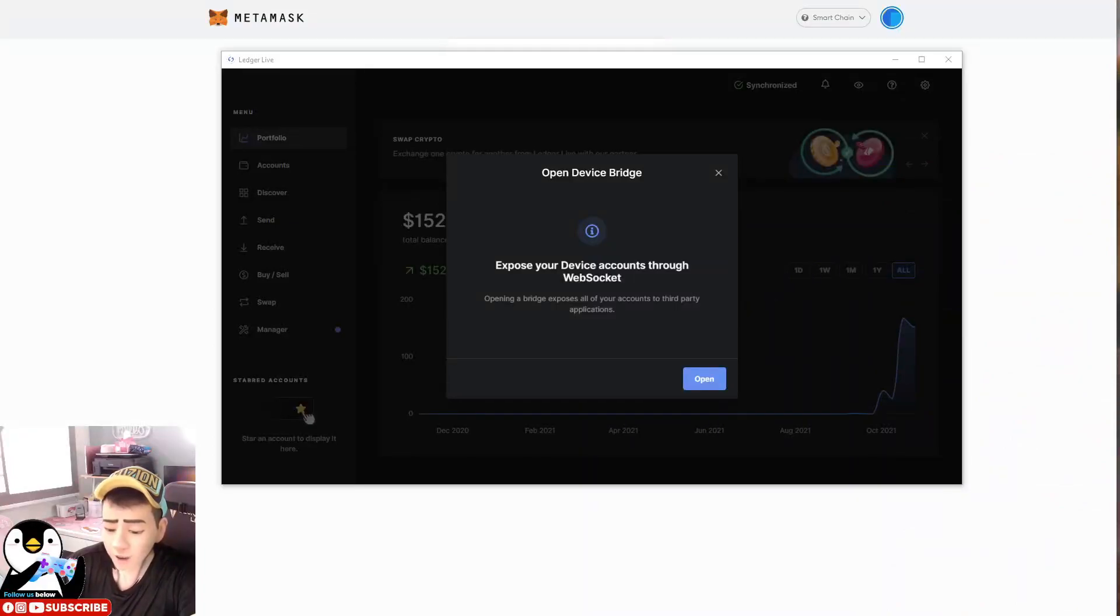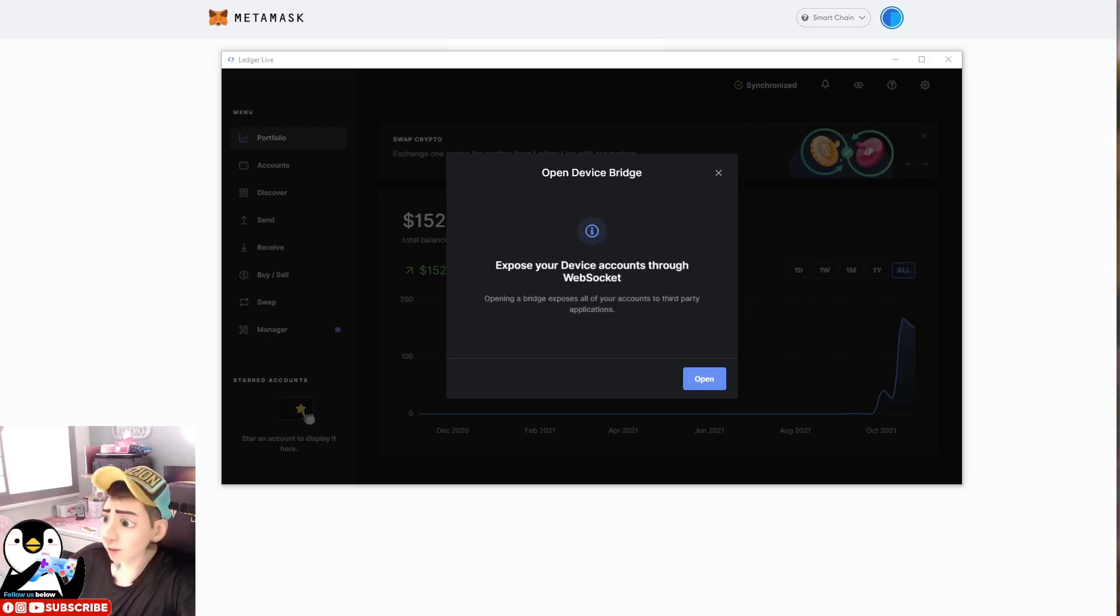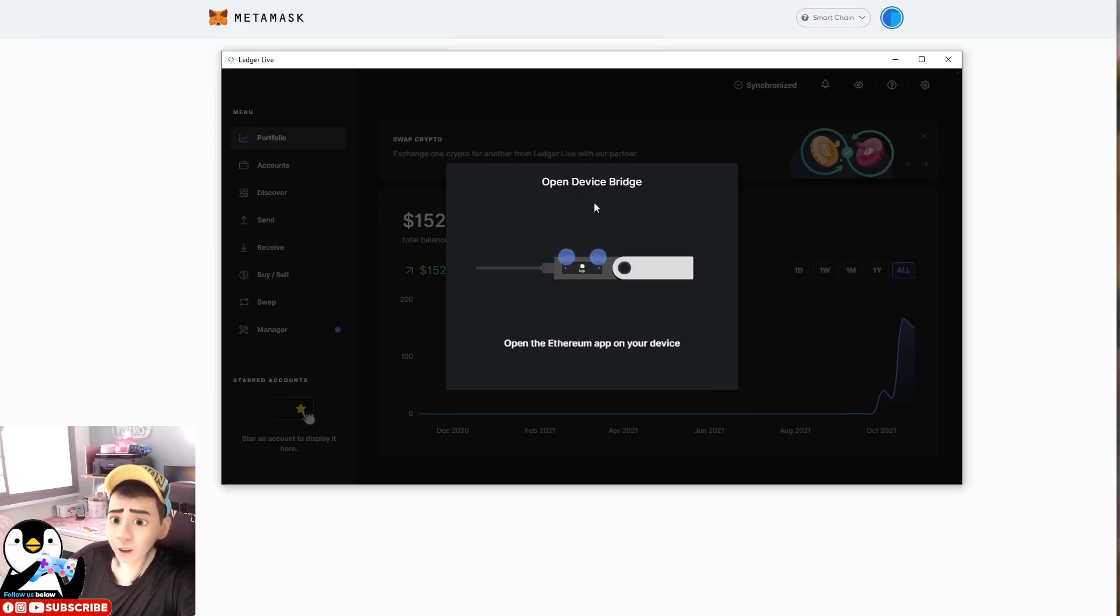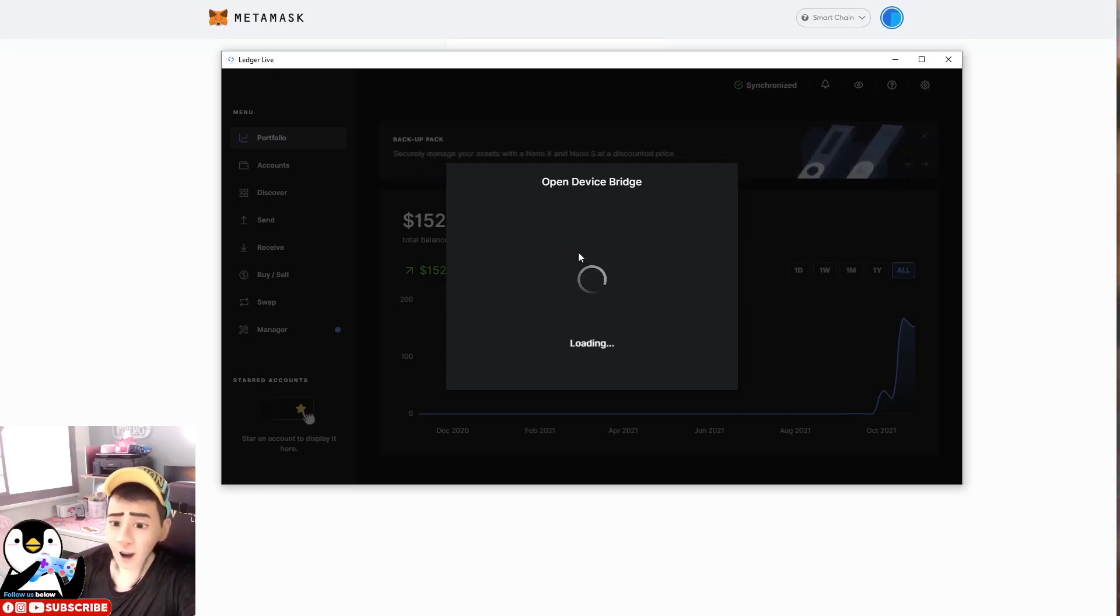Then you will hear this prompt sound. Next, you can just go to your Ledger Live and click on open. So it will say that it will open your device, and you will open your device and you click on enable Ethereum network.